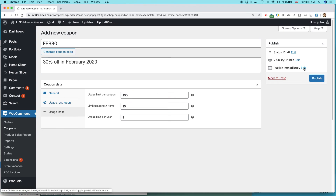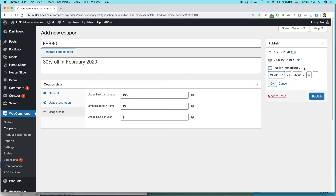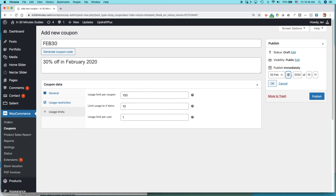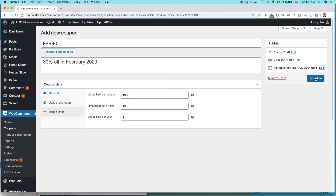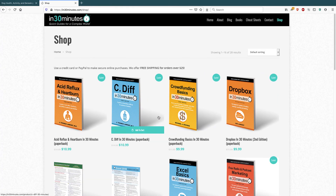If you want, you can schedule the coupon to go live in the future — for example, starting February 1st. I'm going to set it to go live tomorrow at 11 minutes past midnight on February 1st, and then hit Schedule. So that coupon, FEB30, will go live starting February 1st and run through February 29th, and people on the website will be able to use it to get a 30% discount.